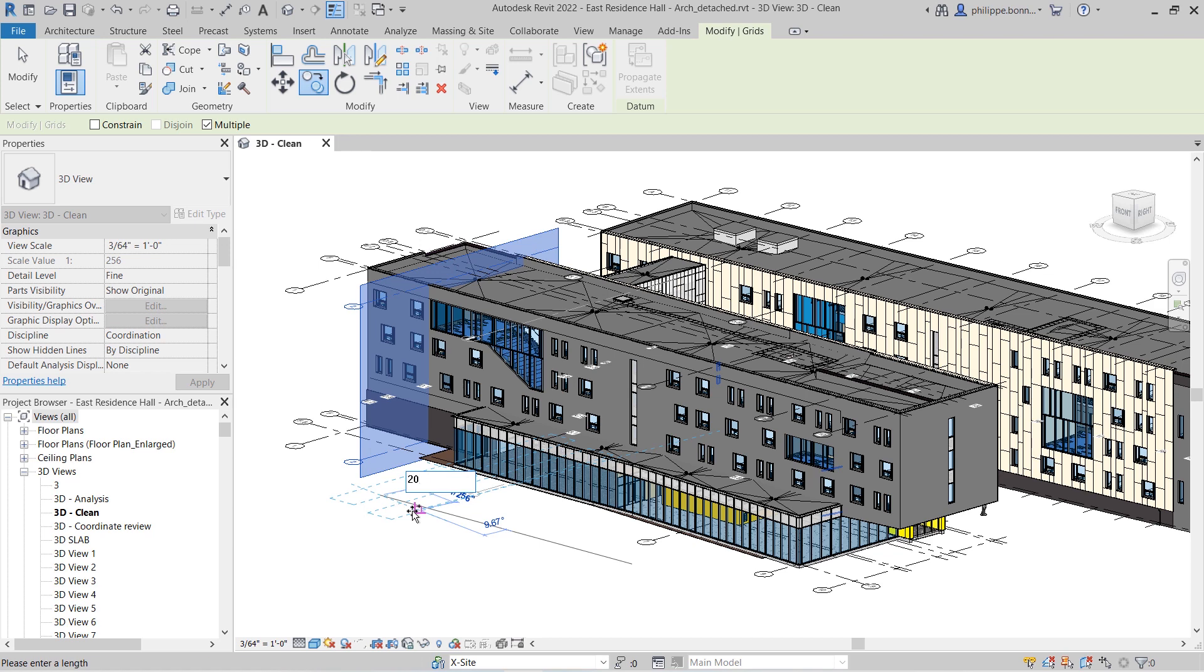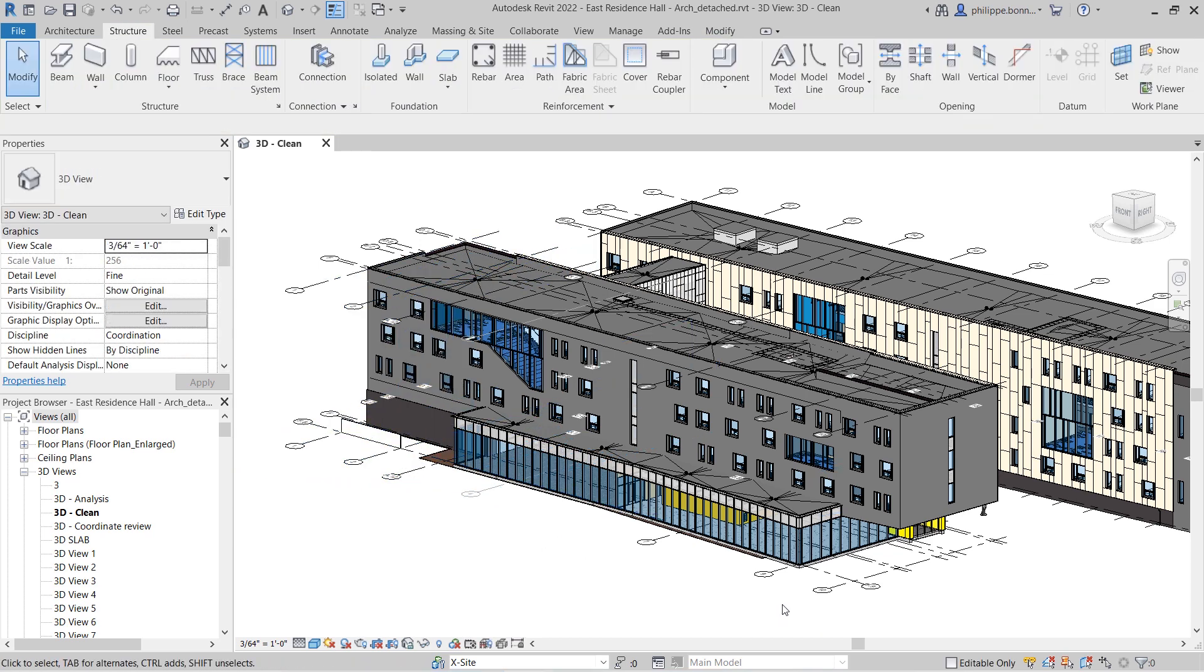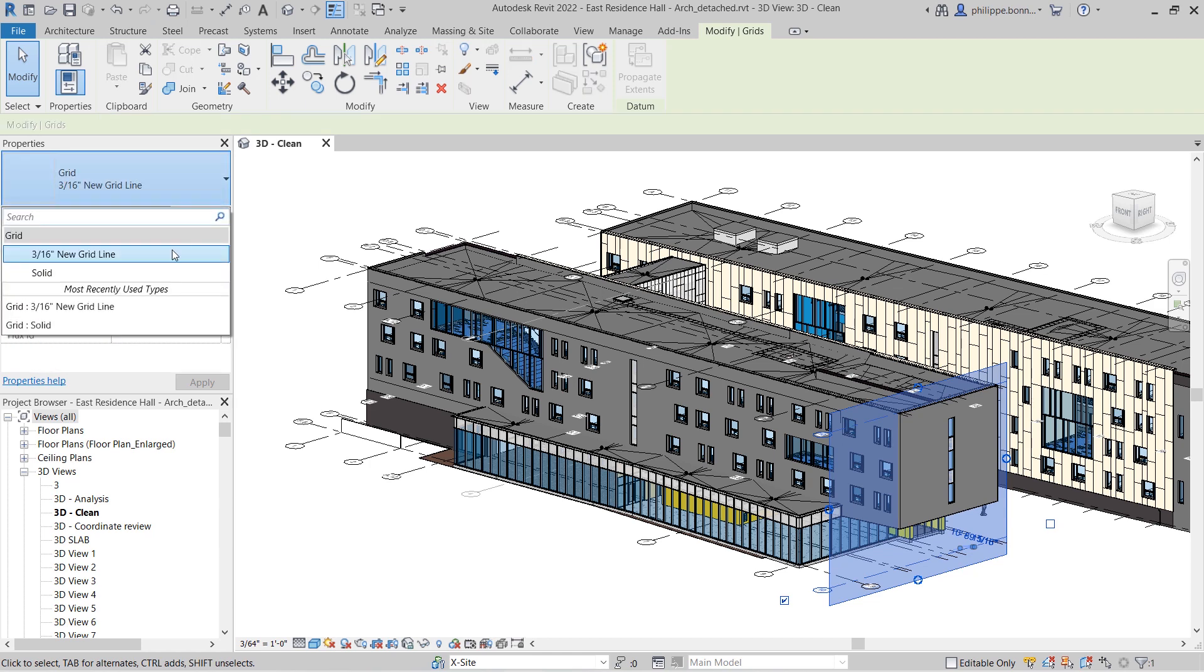You can snap to grids when placing other elements. You can change grid instance and type properties.